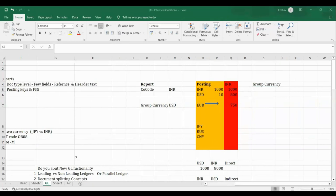Since we are in GL only, let me go to OB22. Take our company code TS01 — select it in detail. The local currency and source currency settings are shown. When creating the company code, you give the currency and the system automatically takes it. There is no option to change it manually — it is defaulted by the system.